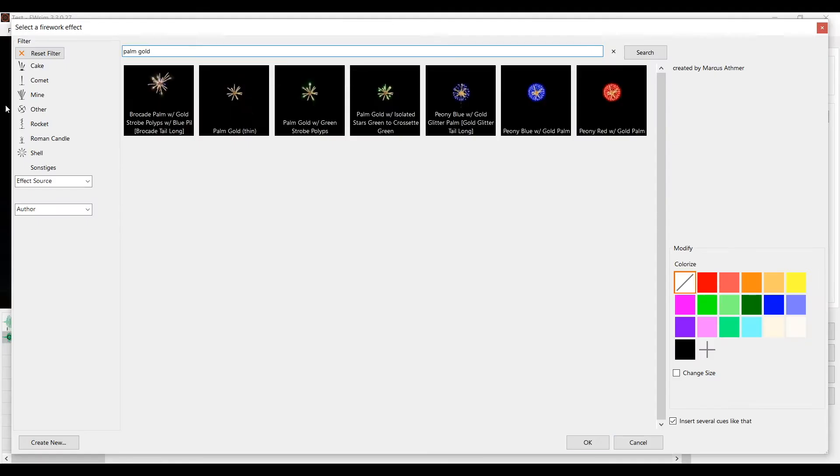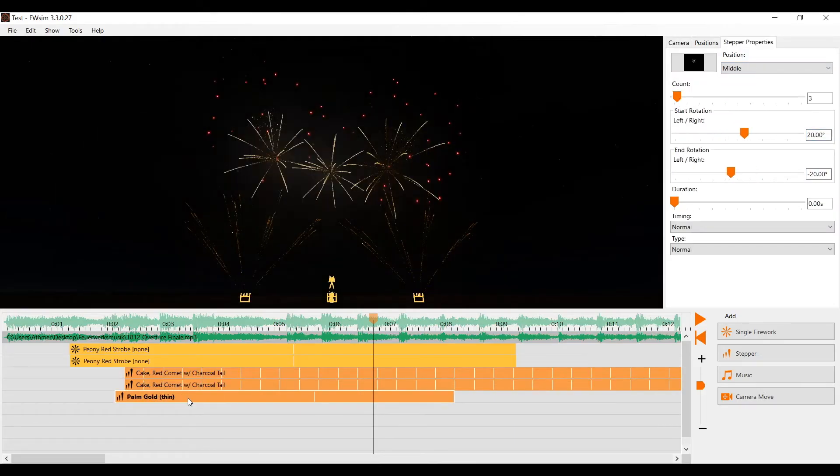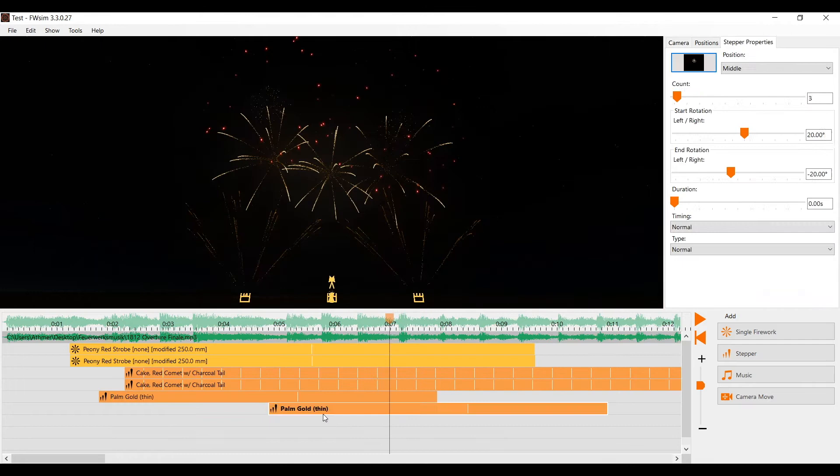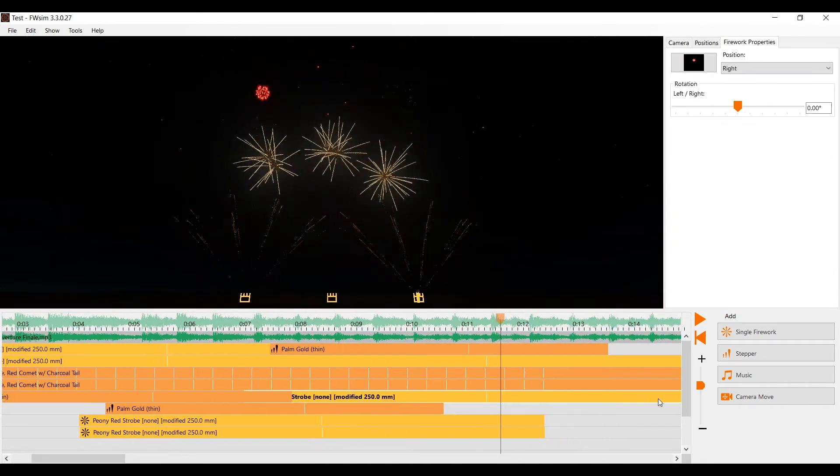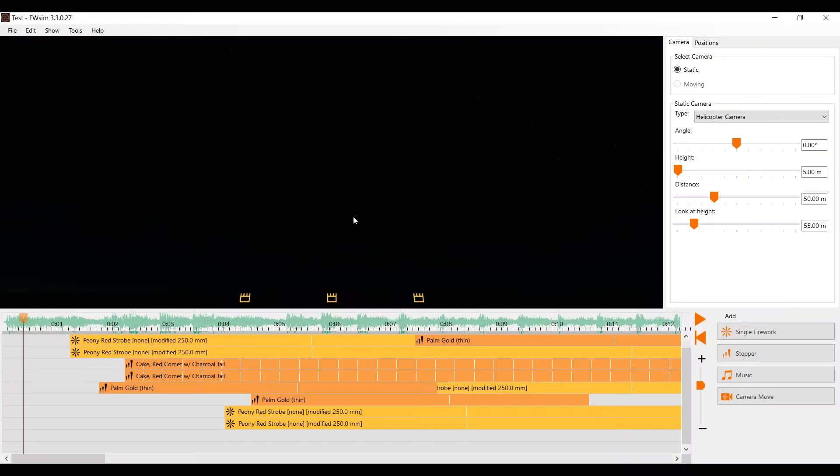First I'll add some music and some fireworks. Now I'd like to show you how to navigate really quickly in the timeline.